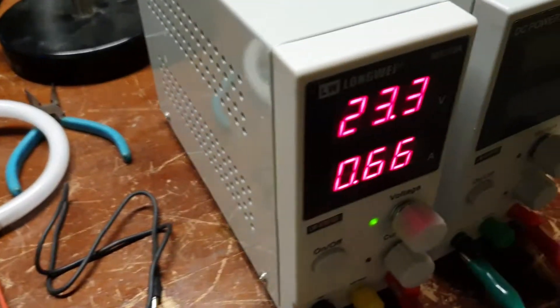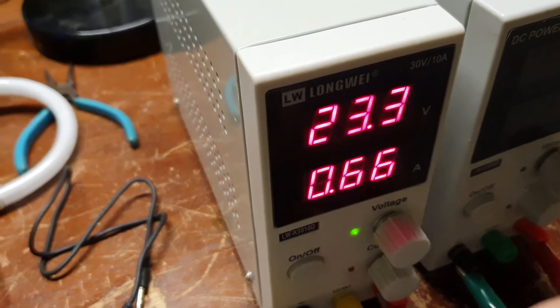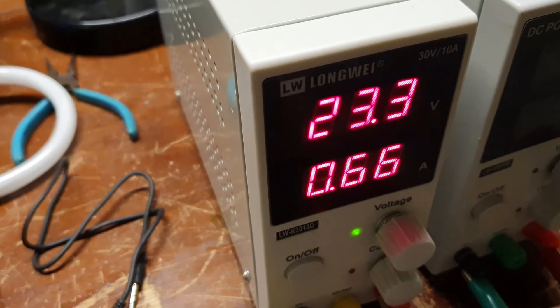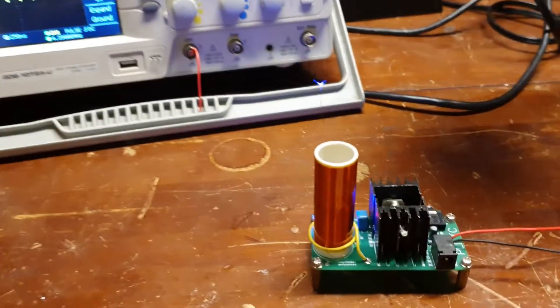So right now this guy is at 23 volts and it's drawing 0.6 amps while operating.